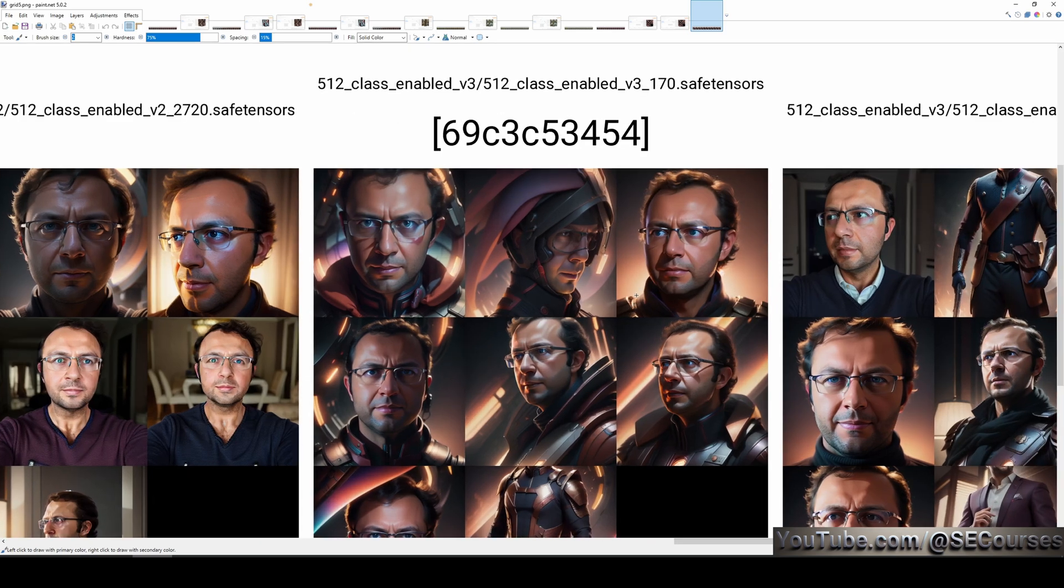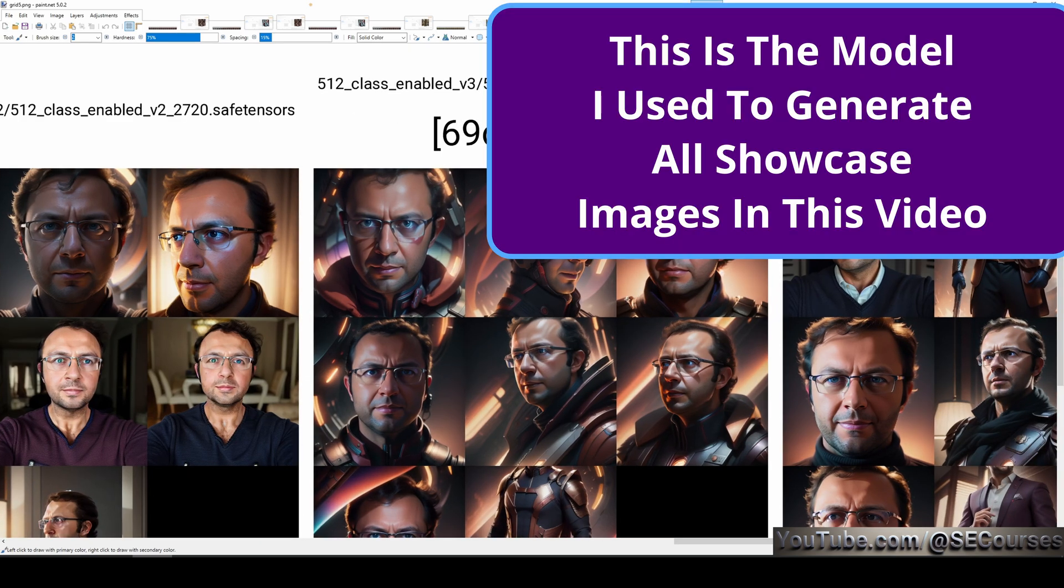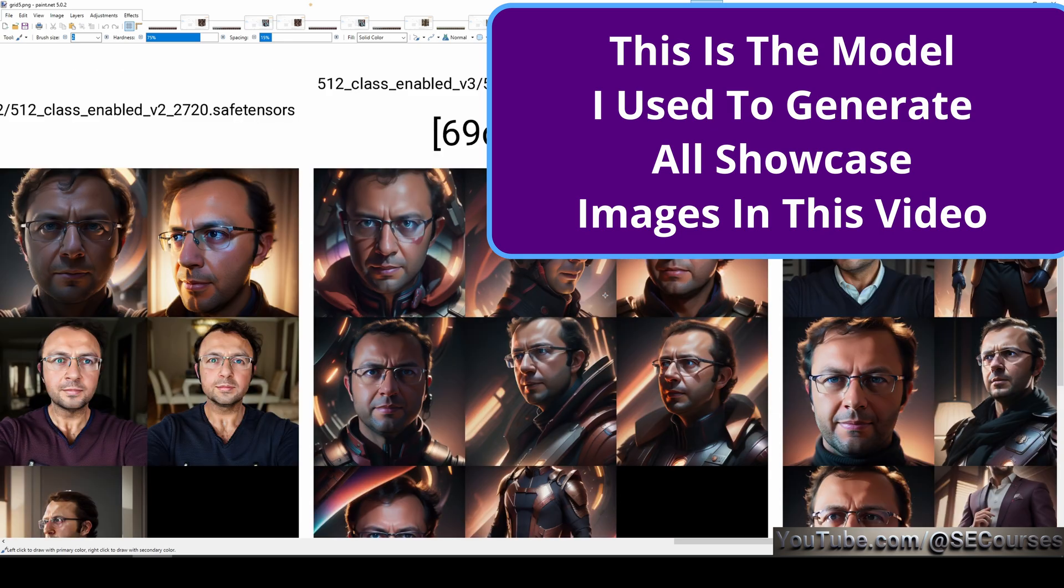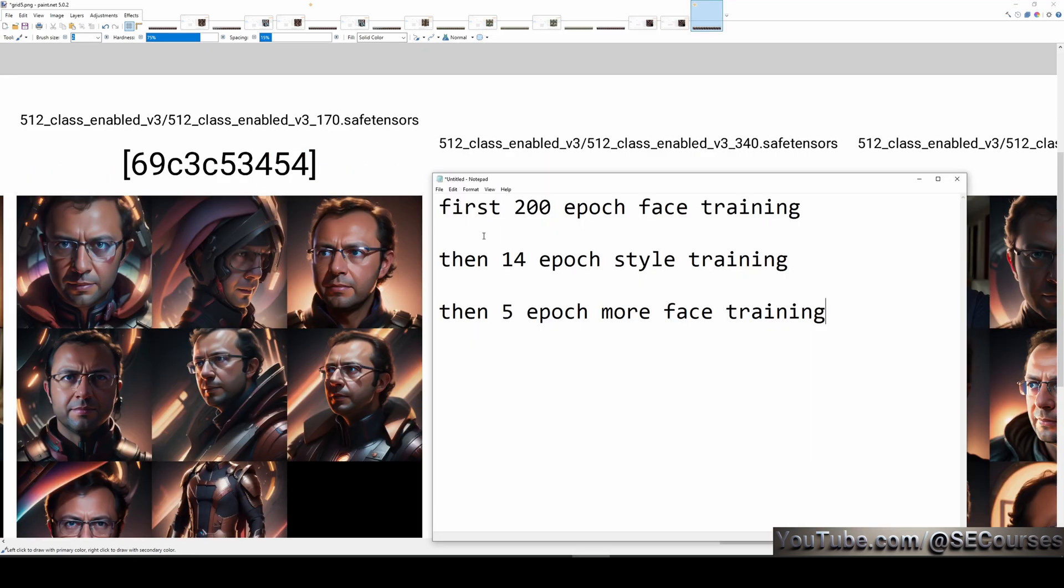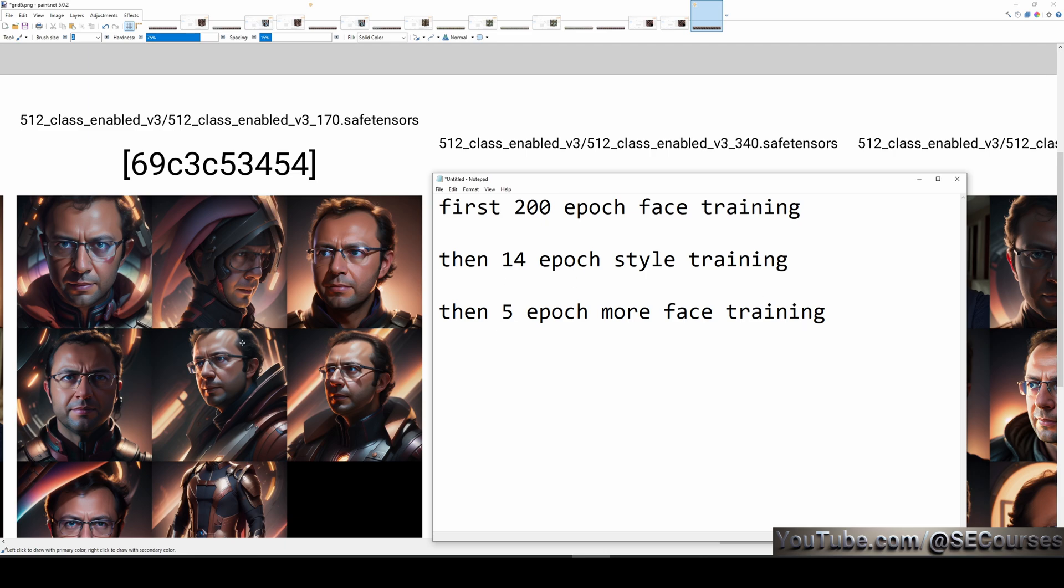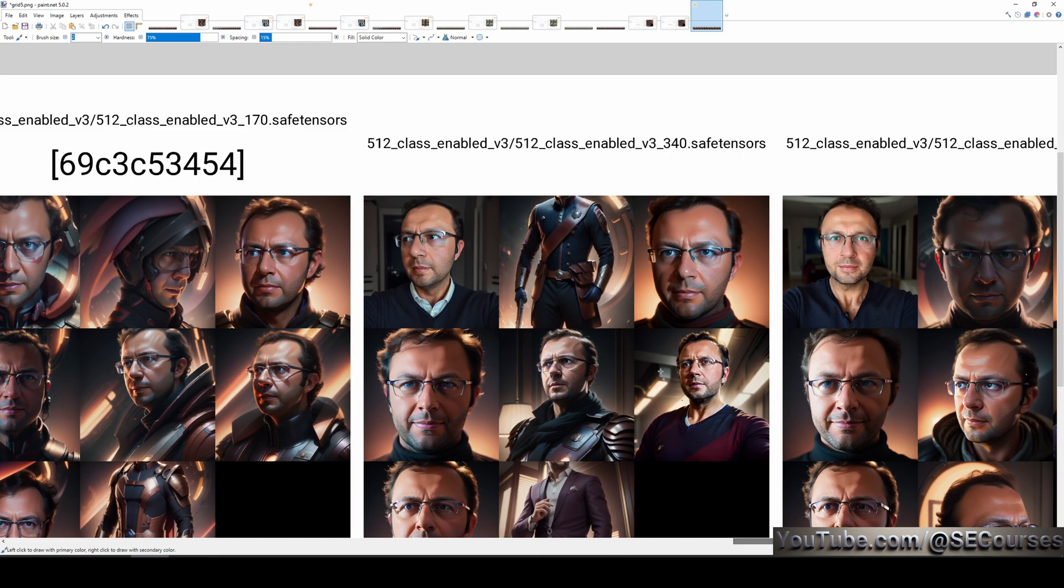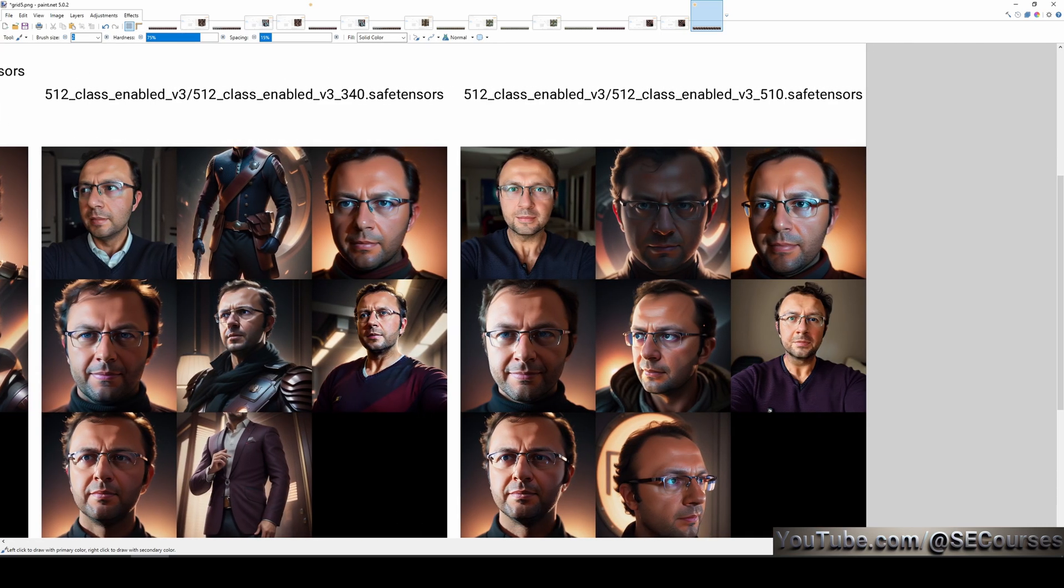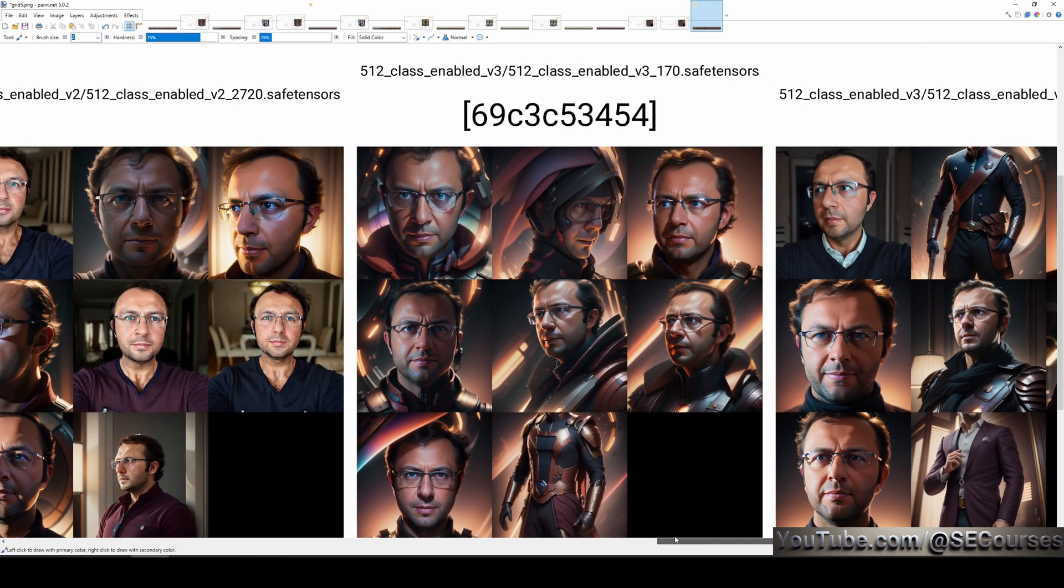This is the third one. It is same. And this is the fourth one. Then, what I did is, I made another training. And in this training, you see, it is very, very good. This is actually the final model that I decided to use. This best model is first 200 epoch face training. Then, based on the 200 epoch model, doing 14 epoch style training. Then, doing 5 more epoch face training. All of these are separate trainings. And this way, I have obtained the best target model that I wanted. After 5 epochs, it started to become overtraining again. So, this is 10 epoch and this is 15 epoch. So, the sweet spot was this one.